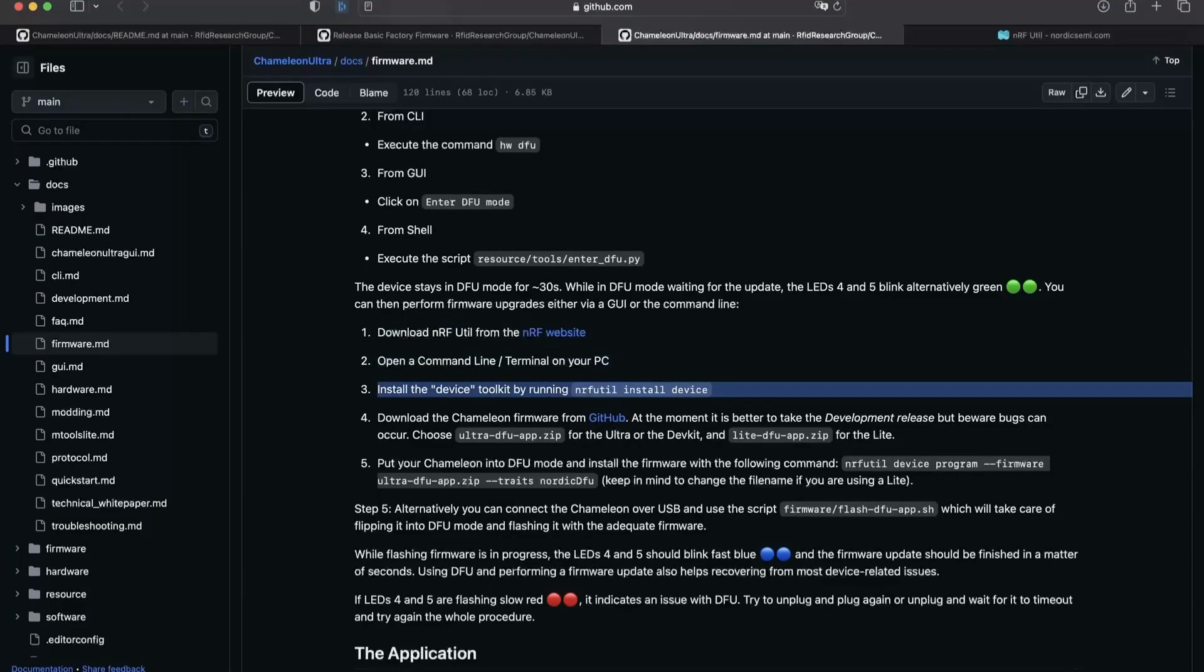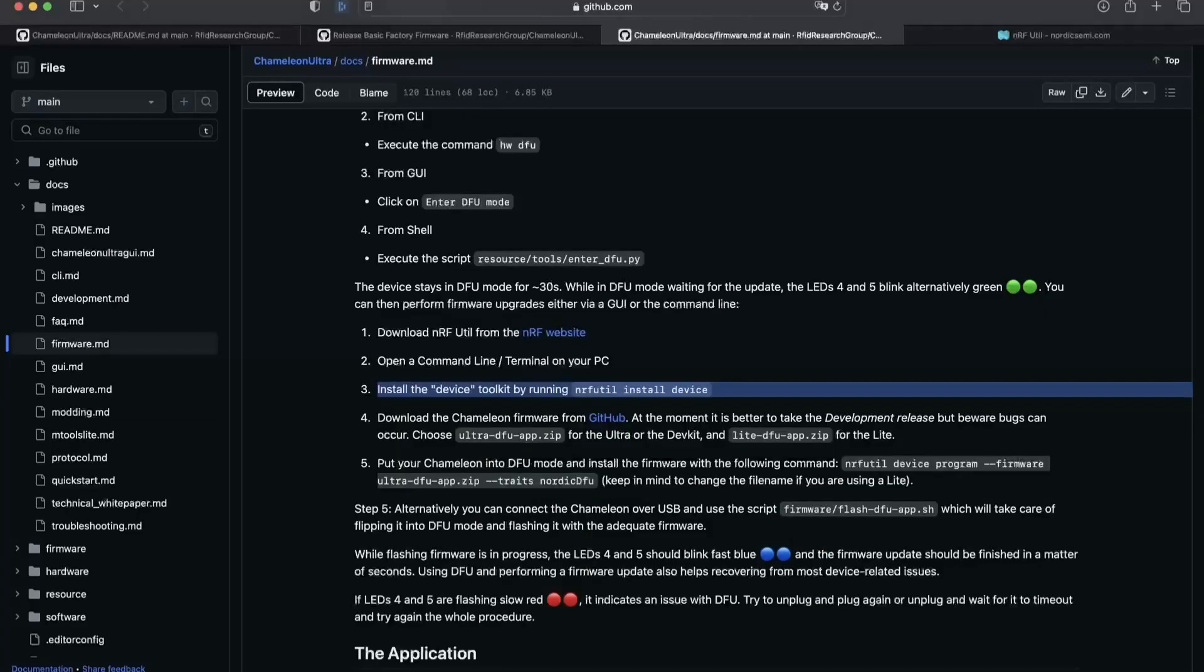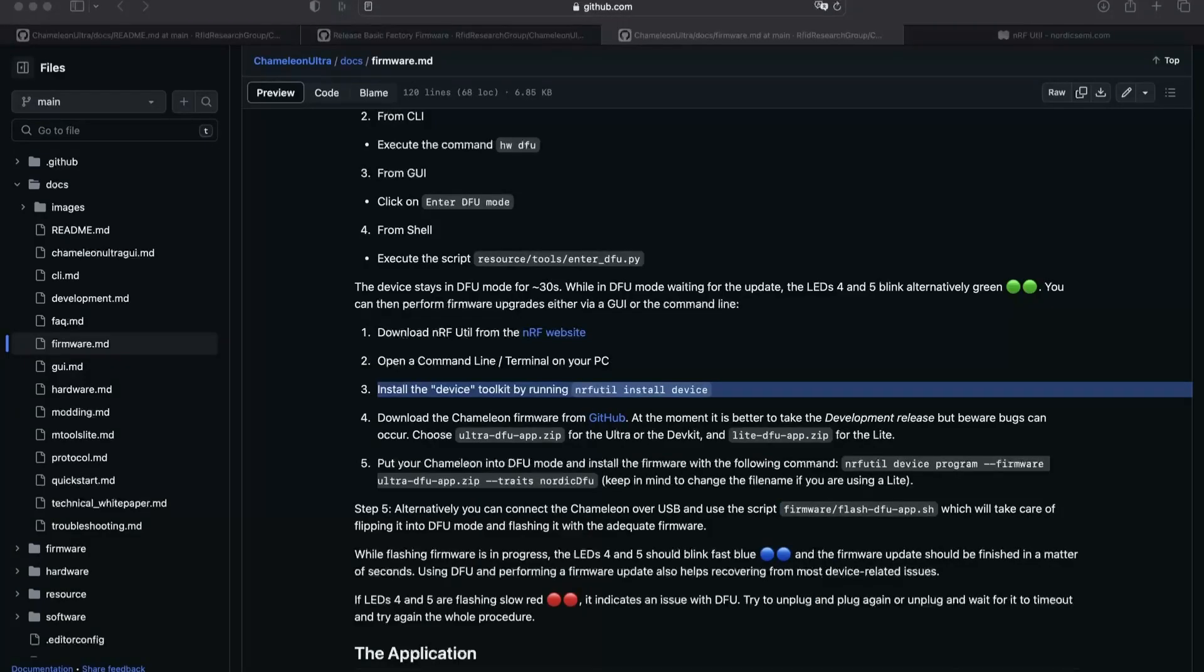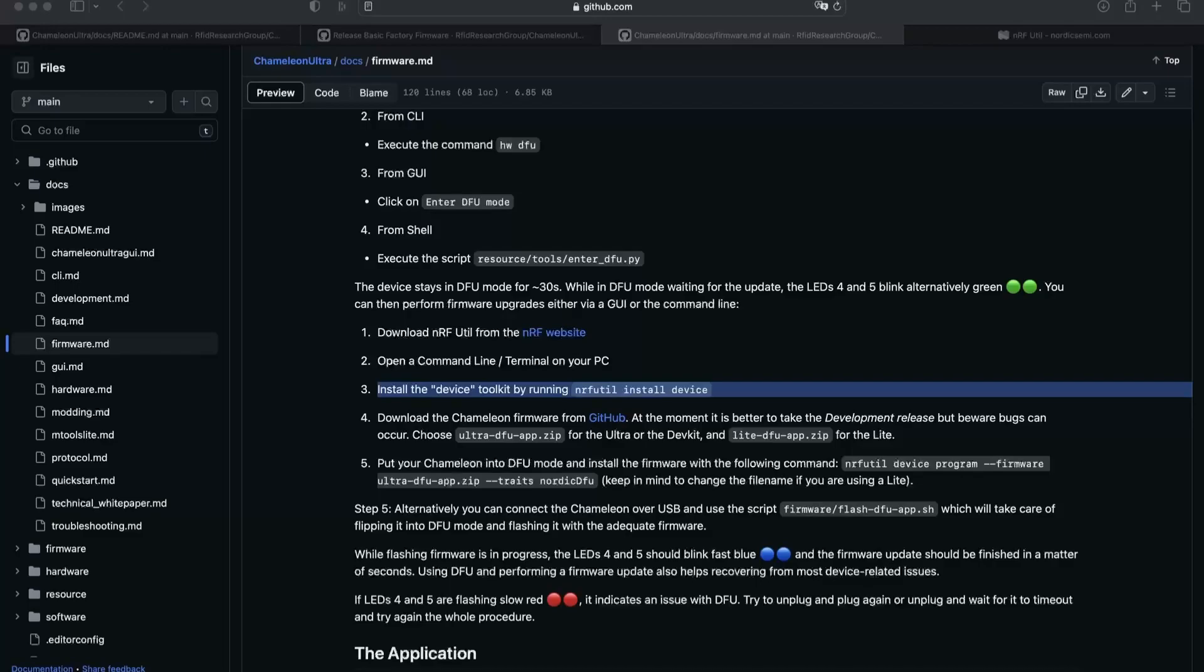First step, you need to download the NRF tool from this website. Second, you need to install using the command. Then of course, you need to have the firmware from the Chameleon Lite.